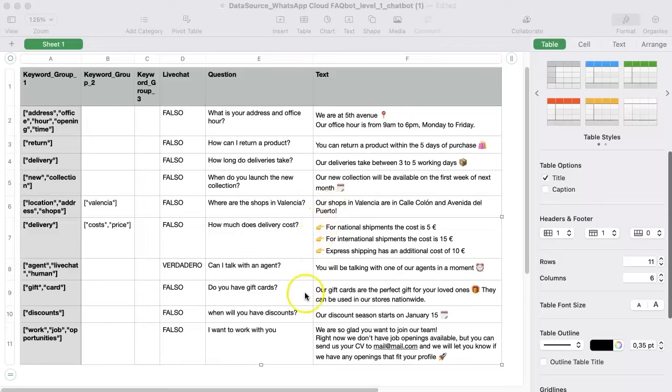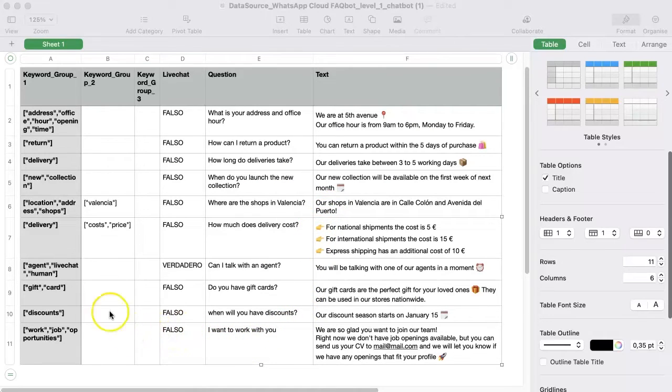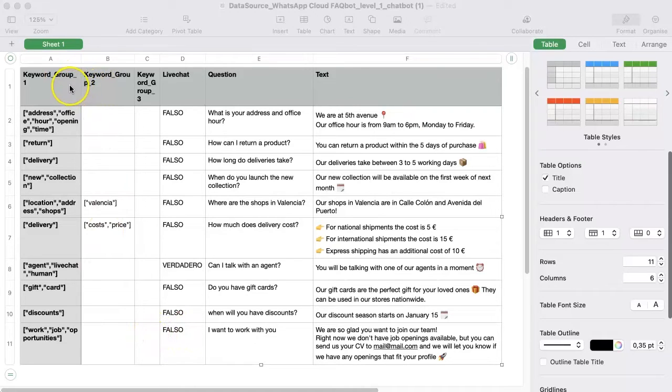First, let's open the CSV in our Excel program. As you can see there are a few columns that help the chatbot work.